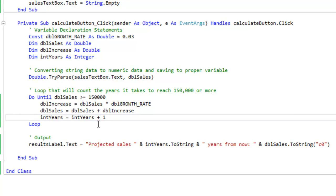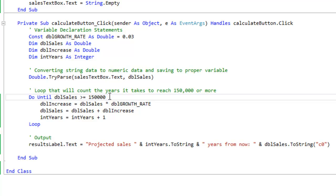Now let me show you the do while post test. The difference between pretest and post test is that the pretest has a condition in the beginning. The post test has a condition at the end.